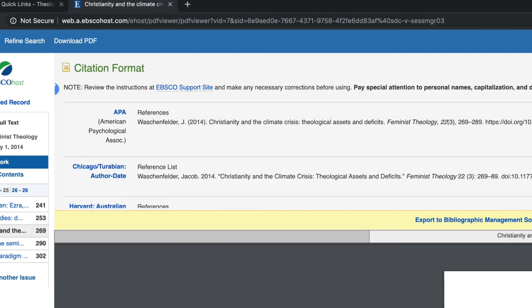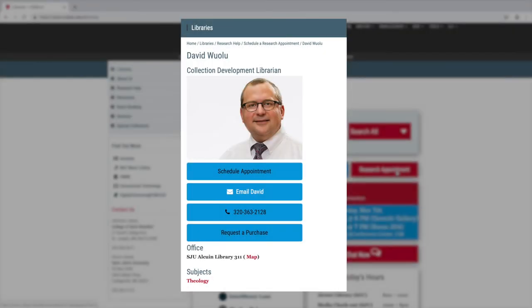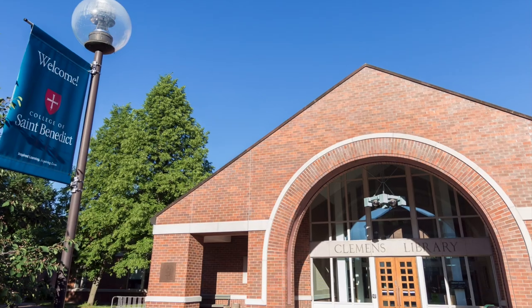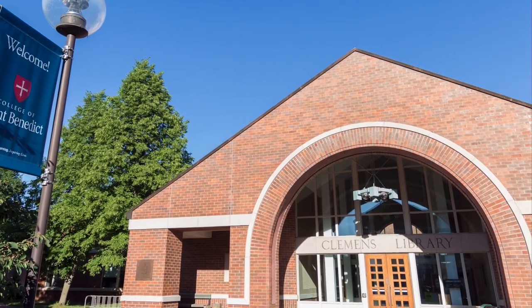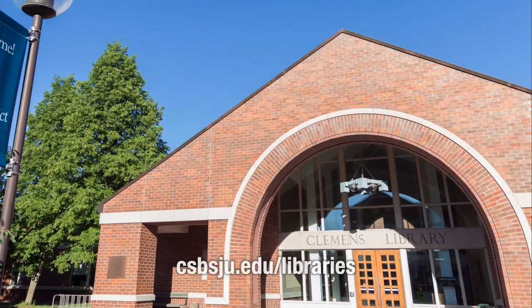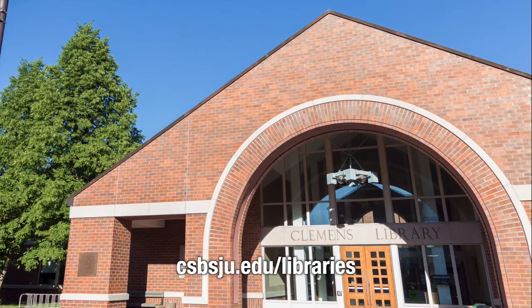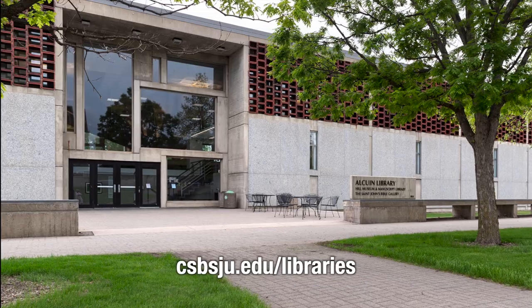There are a lot of resources linked from the Theology Research Guide. Contact the librarian if you need additional help. Thank you for watching this library tutorial. Please visit our website for more information.